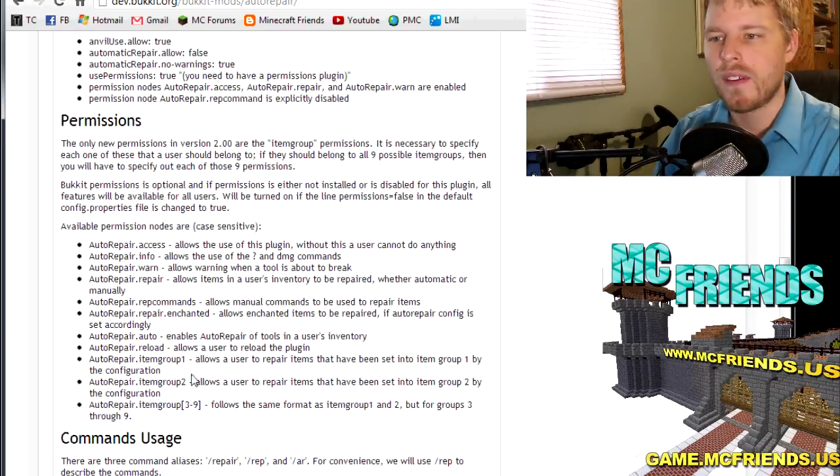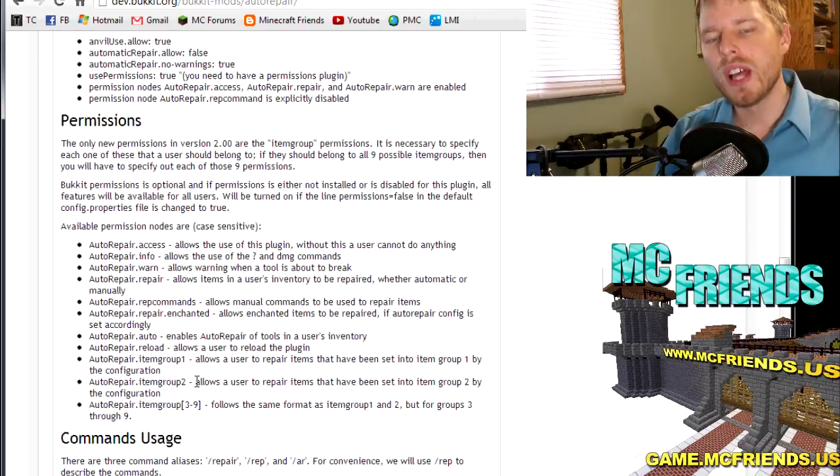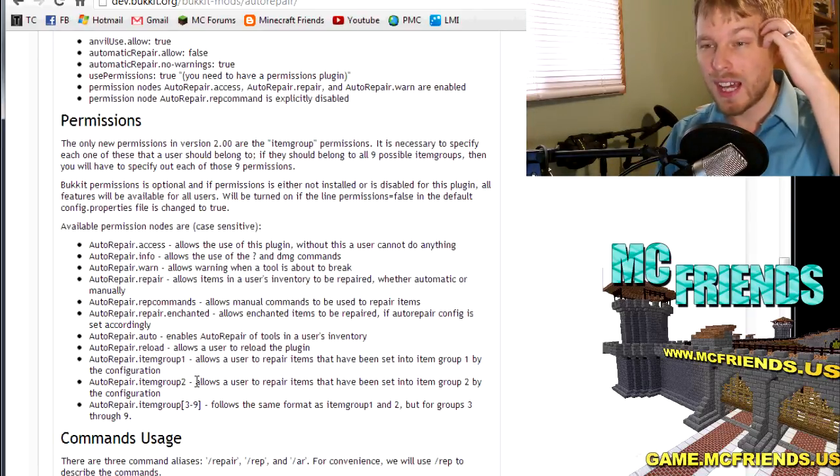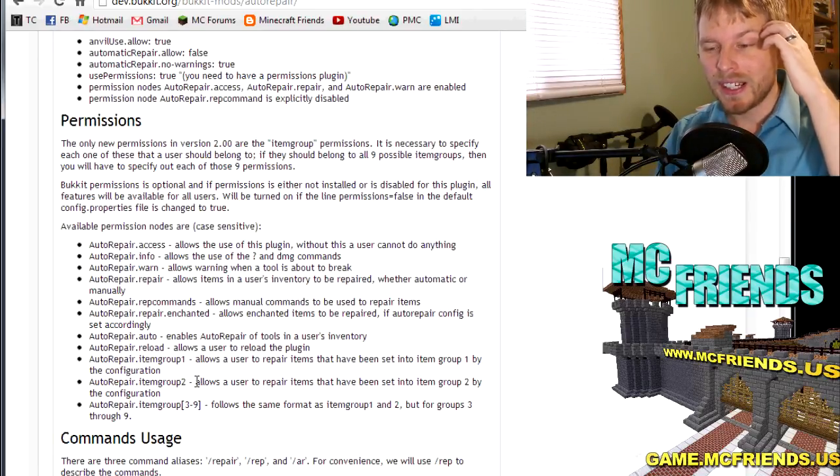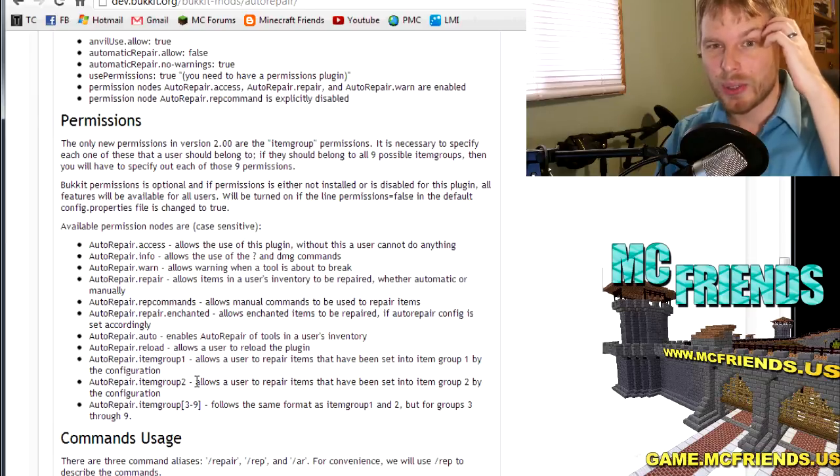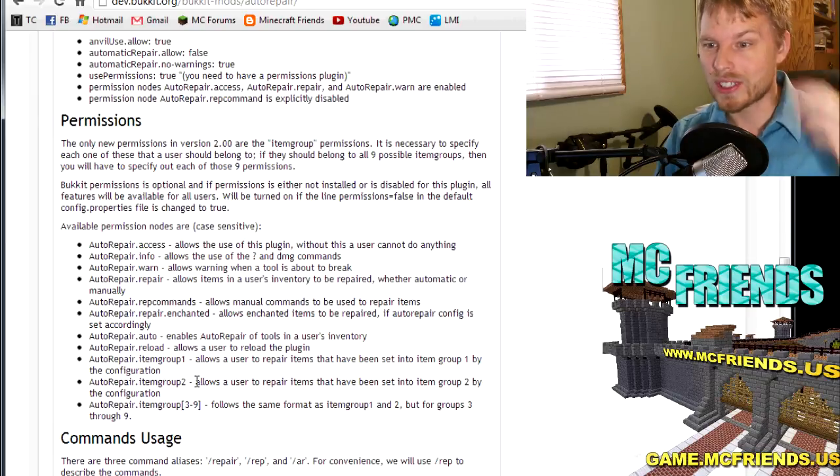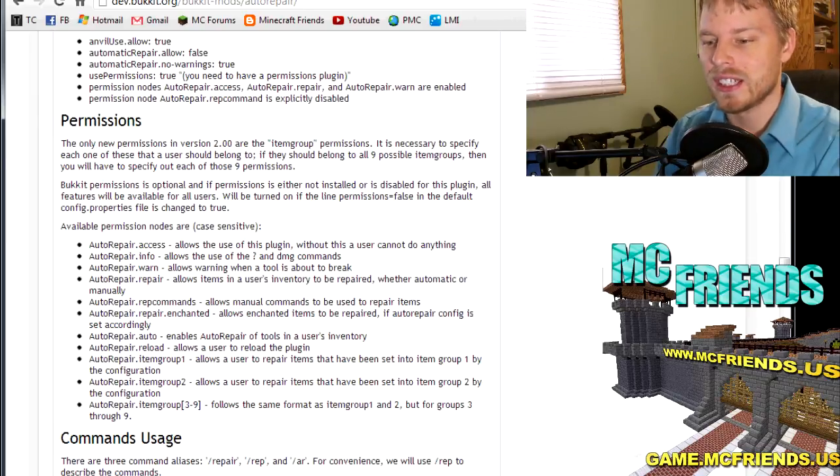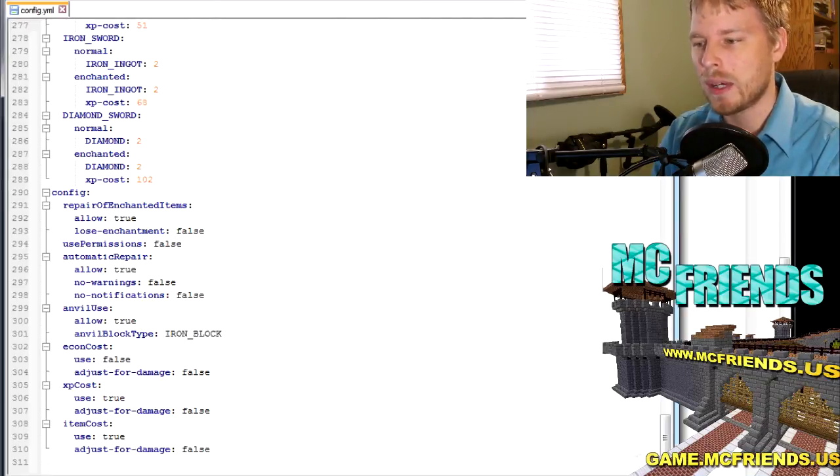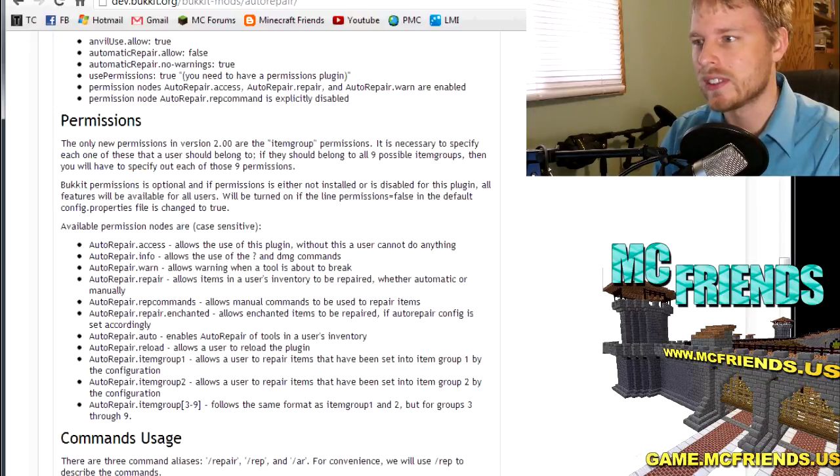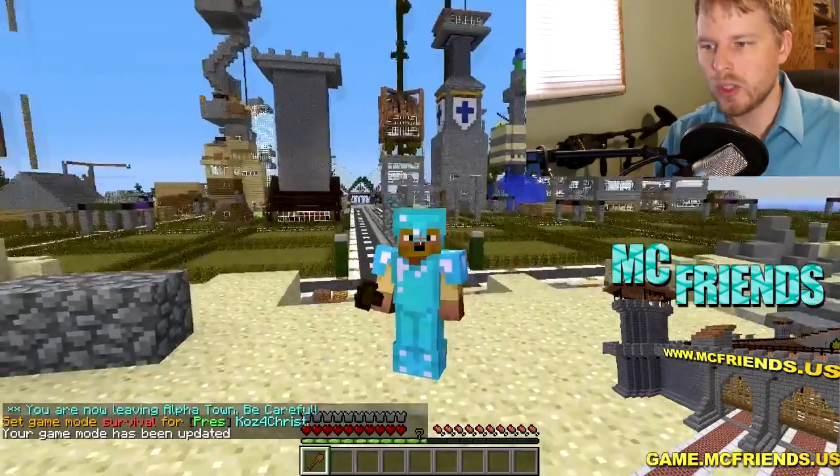Automatic repair, all that stuff. So how about this, let's hop into a game real quick and I can show you how this works. I'll actually just hop on my server. Let's do that, just one moment here.